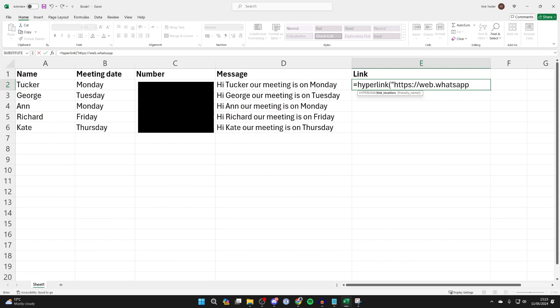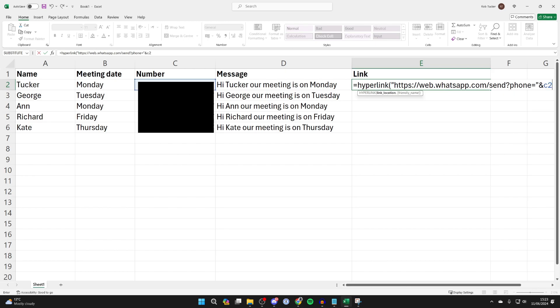We now need to select the column that the number is in. Put quotation marks, the ampersand symbol, and then the cell which is C2. Then we need to put in the ampersand symbol and the quotation mark again.